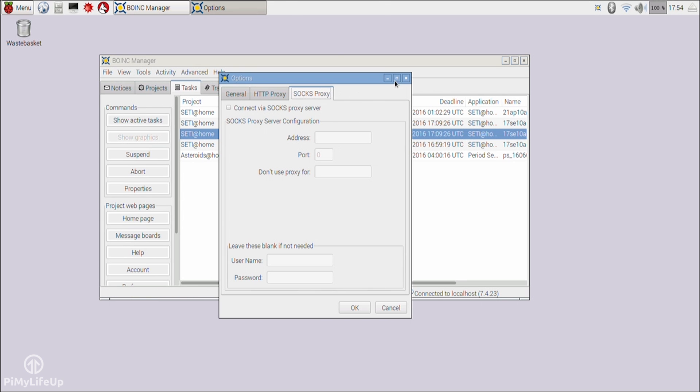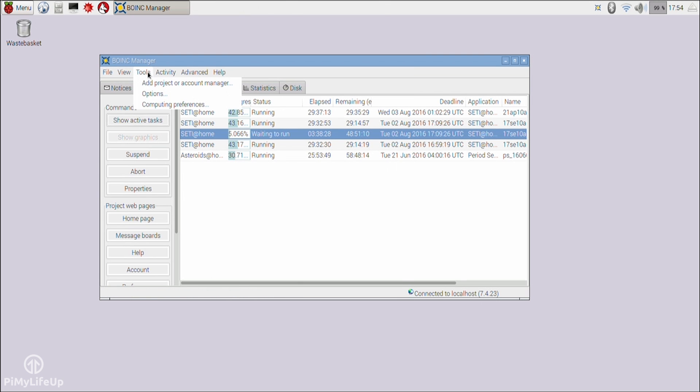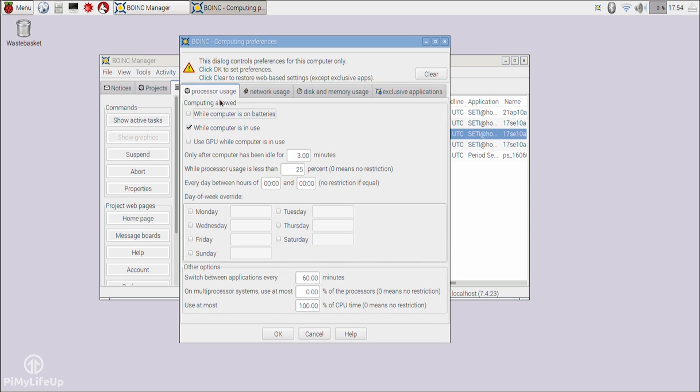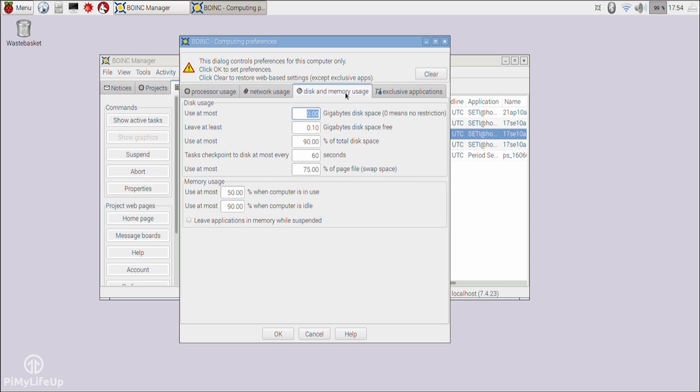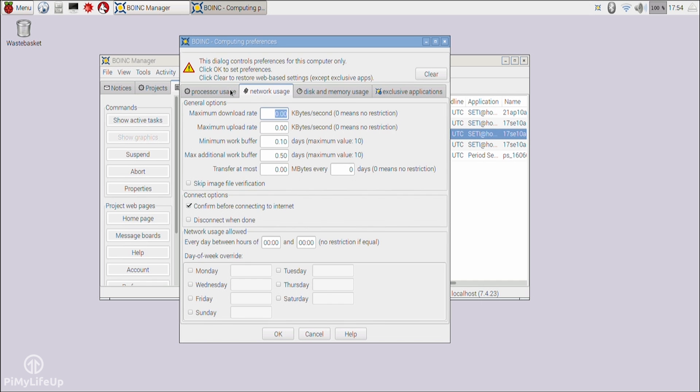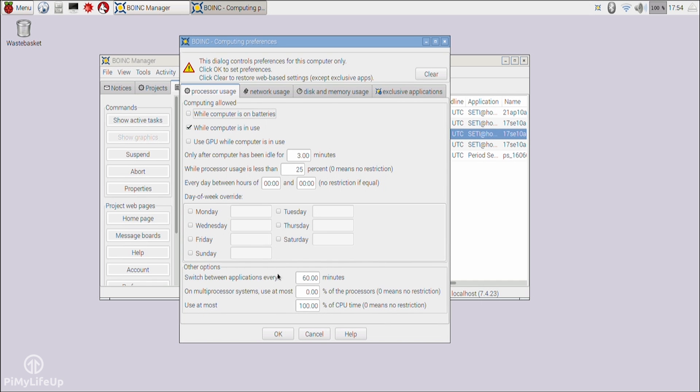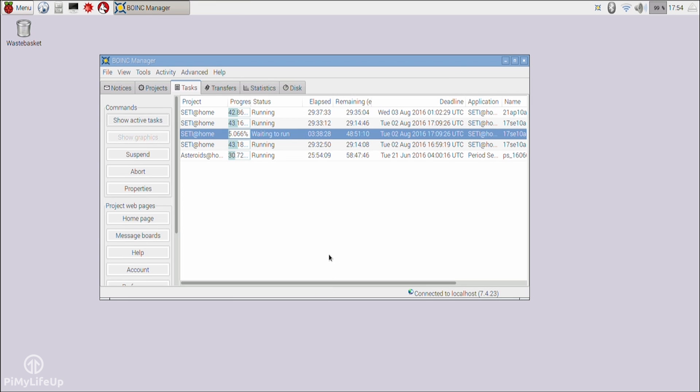There are others that you can try, but some may not be available for the Raspberry Pi. SETI at Home, for example, was only just recently officially released for the Pi. You can find the full list of projects you can join and their supported platforms over at the BOINC project page. This also has information on what areas a project covers and any sponsors it may have.